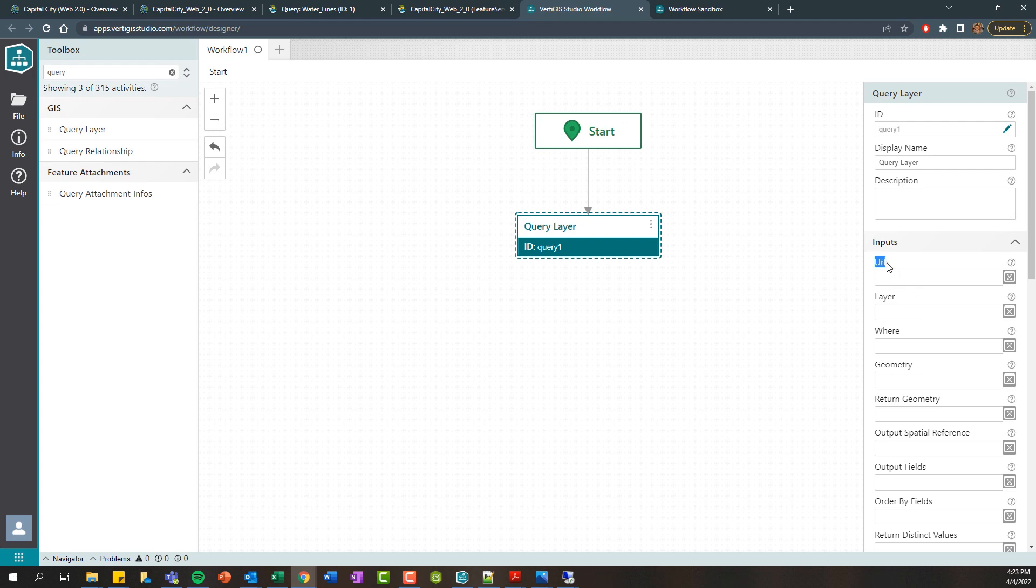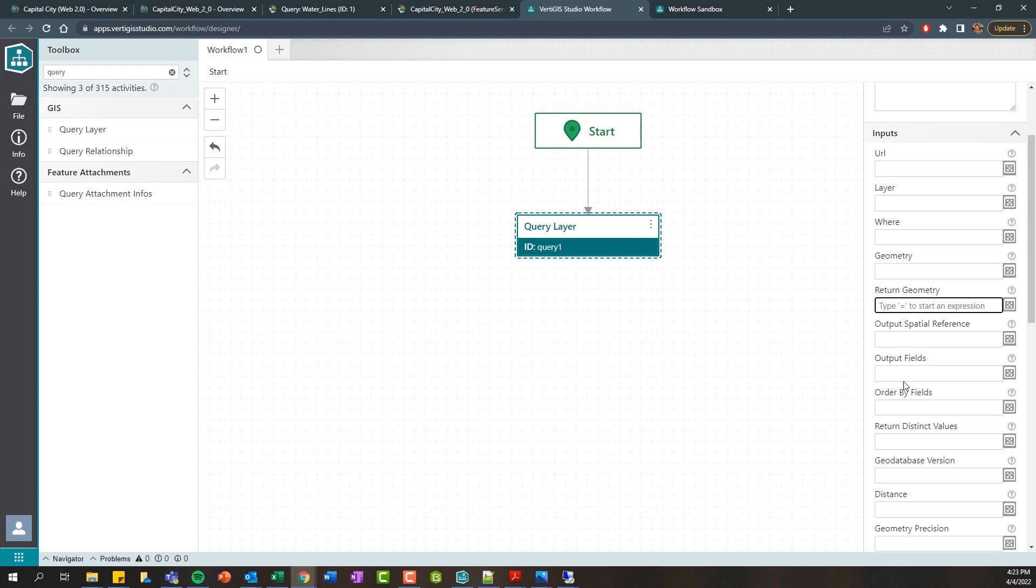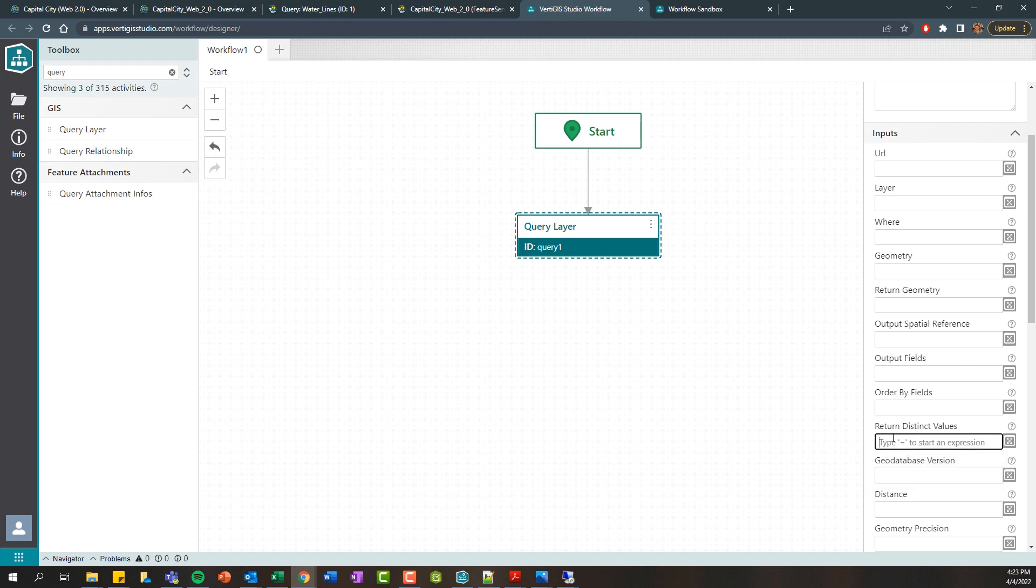To get started, you either need to provide a URL to the map service or feature service REST endpoint for that given layer, or you can retrieve the layer using an activity within workflow called get layer and supply that as input. Those are two options. And then basically the rest of these parameters mimic that REST endpoint. This would be your where clause, whether you want to return geometry, what output fields you want to include, whether you want to include distinct values and so on.